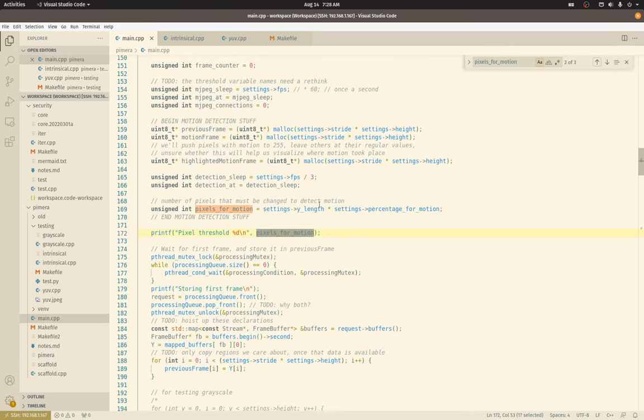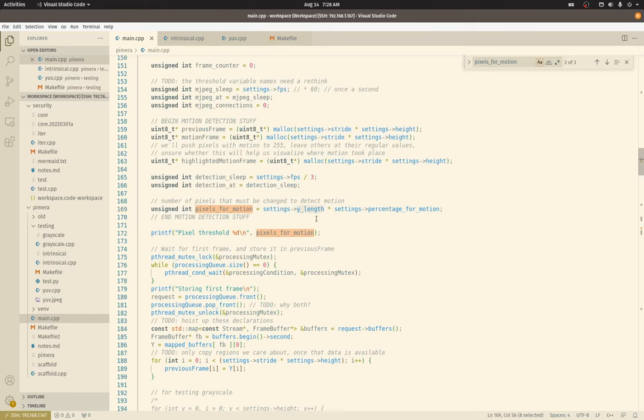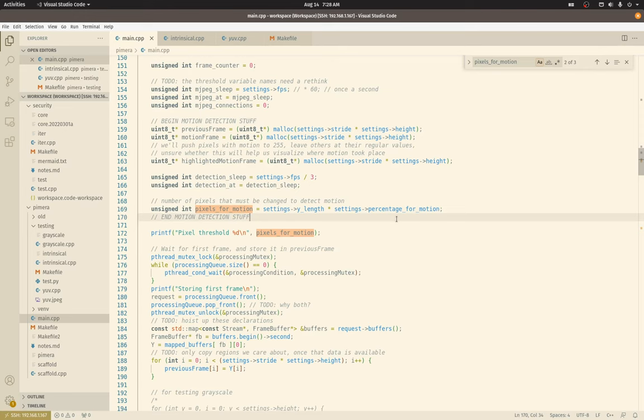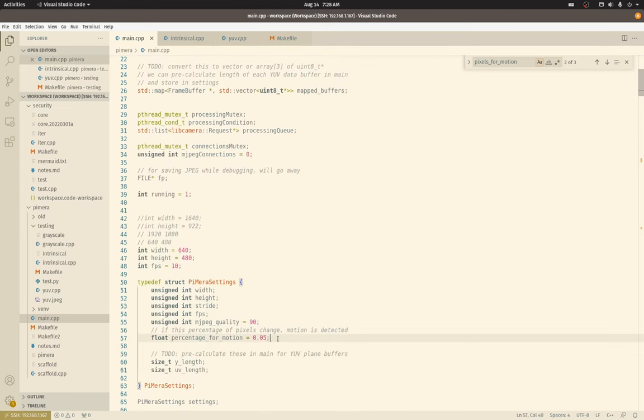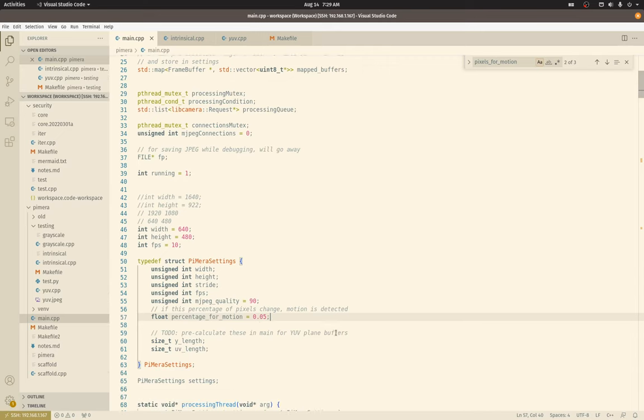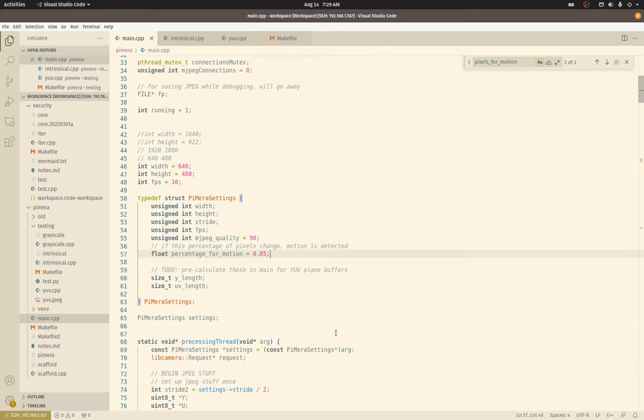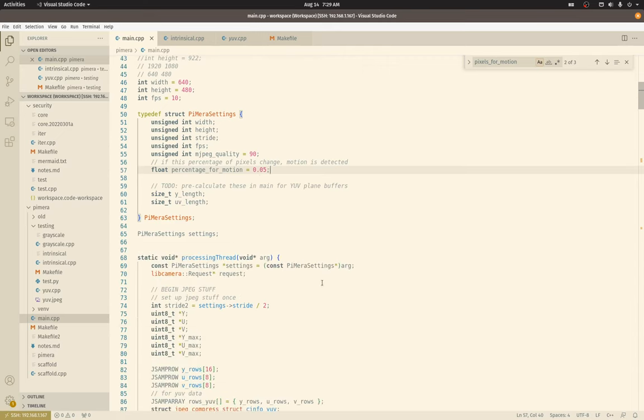Okay. So it is my Y length, which is how many pixels we have in the Y data plane, and then whatever the percentage for motion. Let's see. So that would be, I think right now, defaulting it to half a percent, or is that 5%? I can't remember exactly what I'm multiplying by, but that's beside the point.